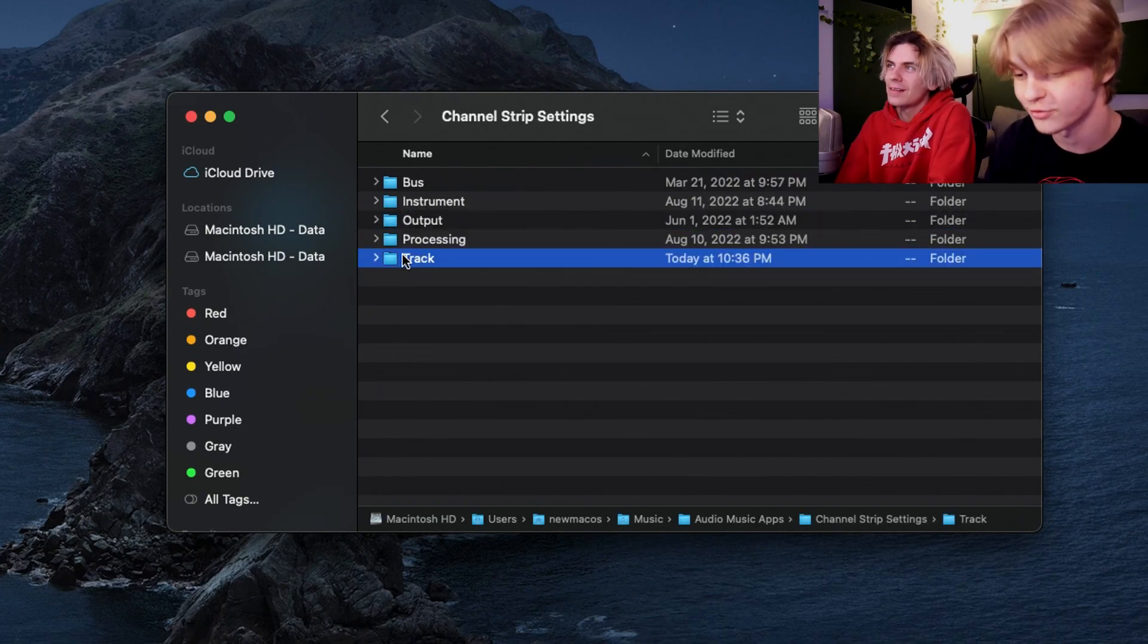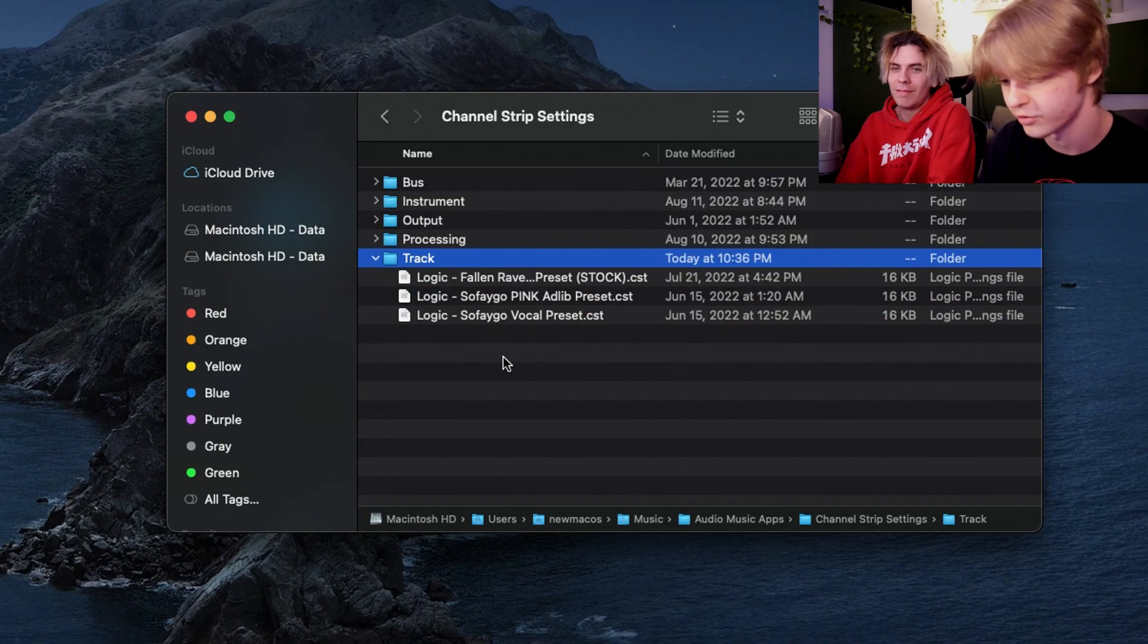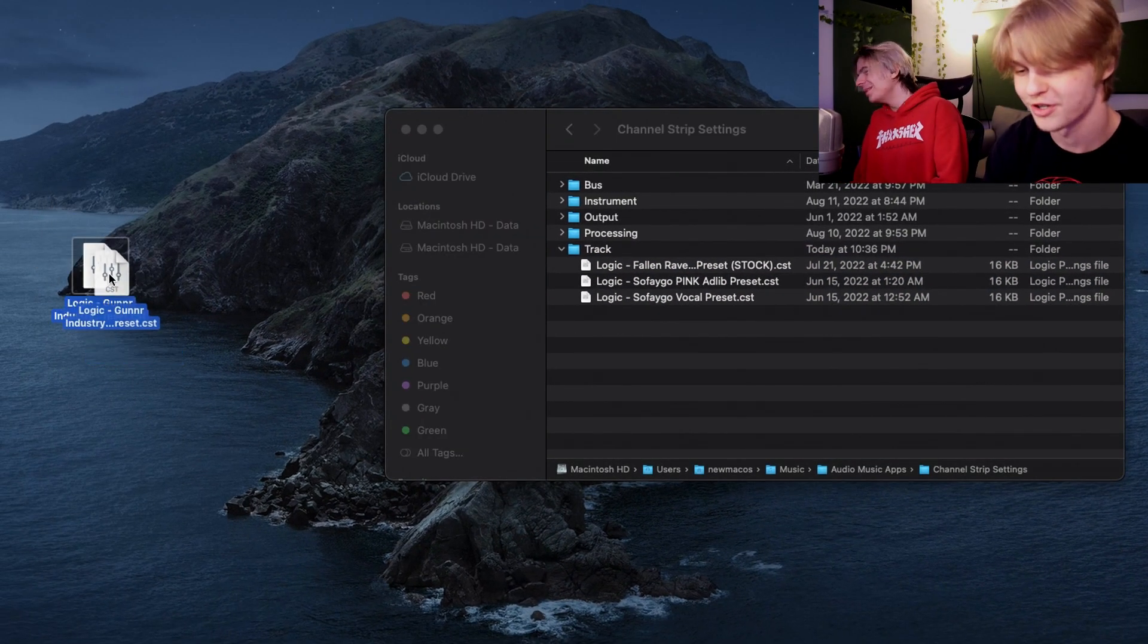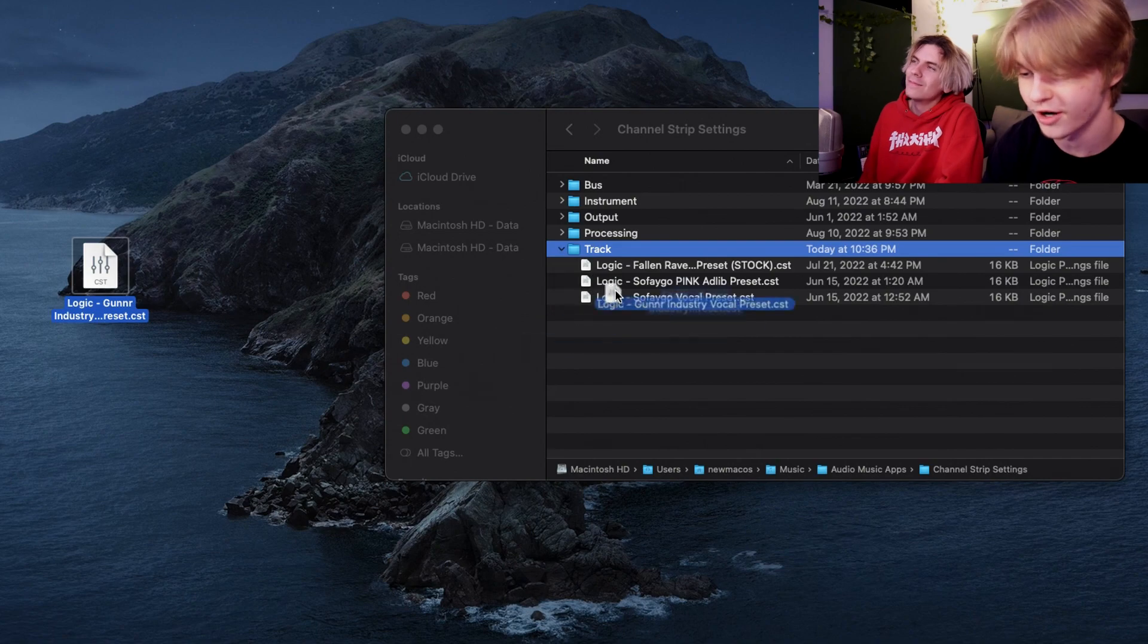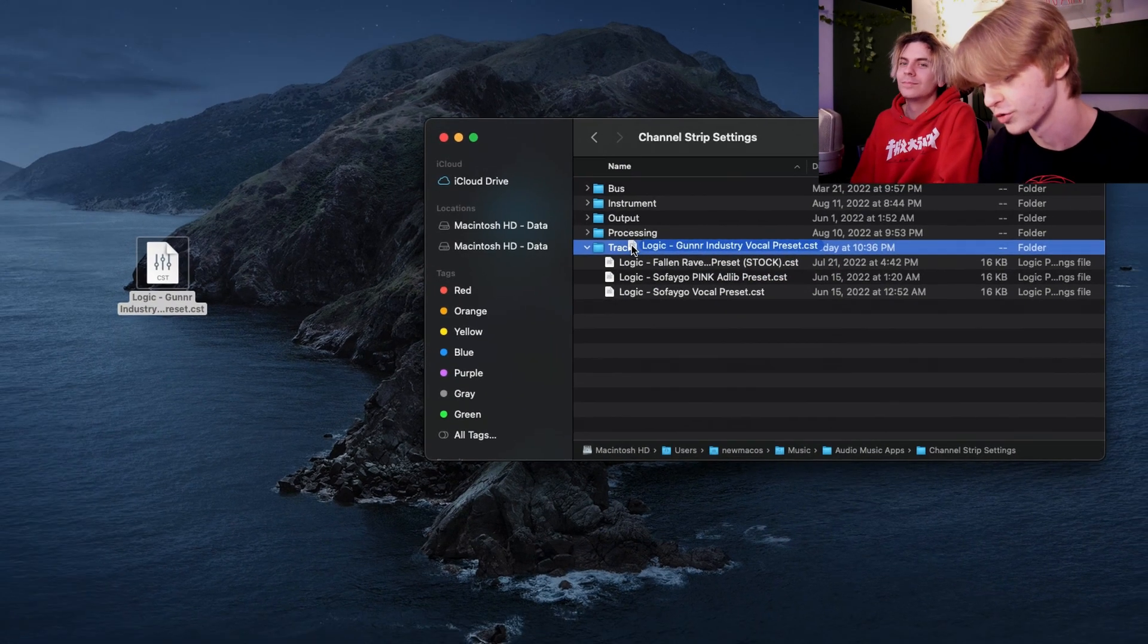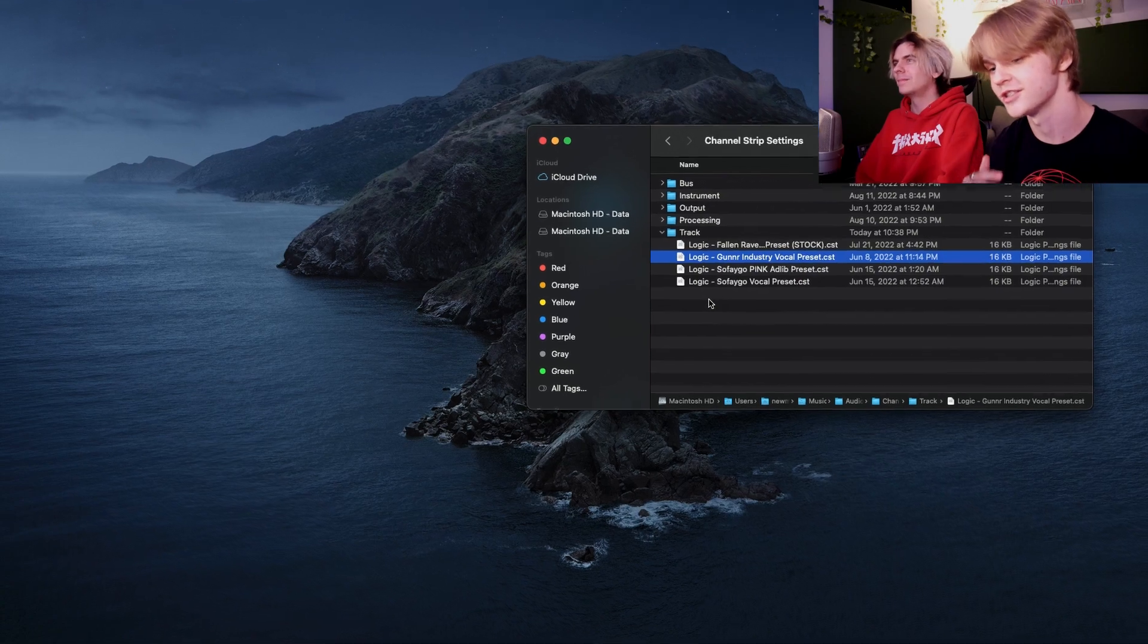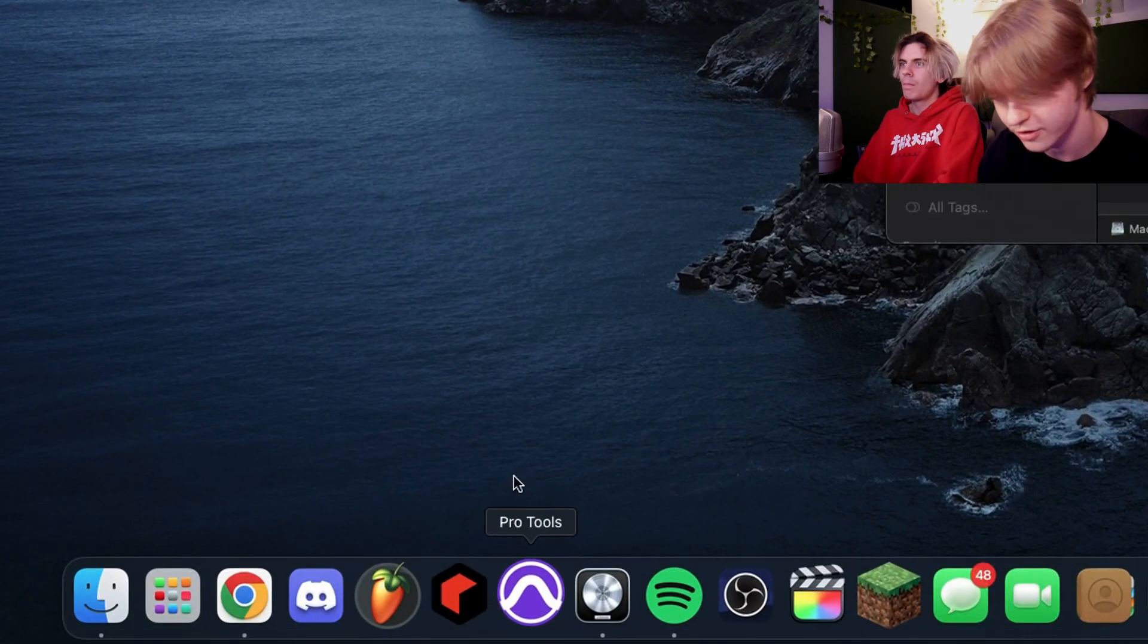You have all these folders. The one we want is the Track folder. You can see I already have a few presets in here. So we're just going to make sure that we drag the file that we downloaded into the Track folder, and once it's in there, you're basically done. You can now go to Logic.